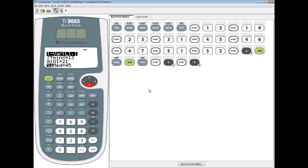In this video, we took a look at how to find the median of a set of numbers on the TI-30XS calculator.